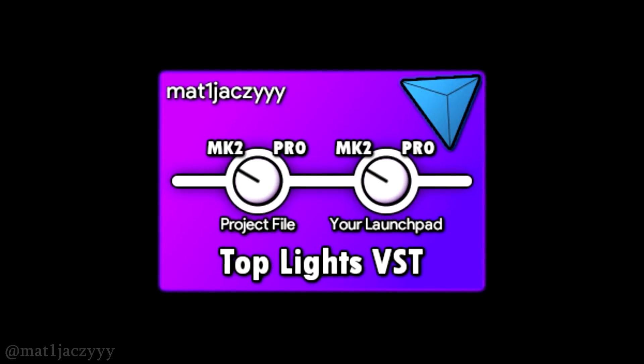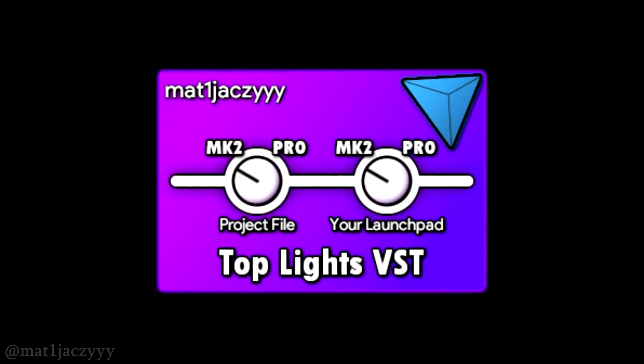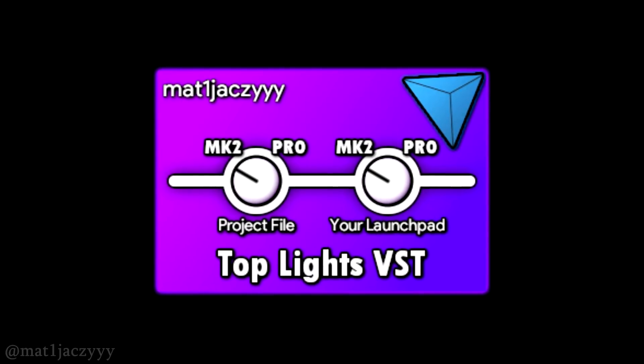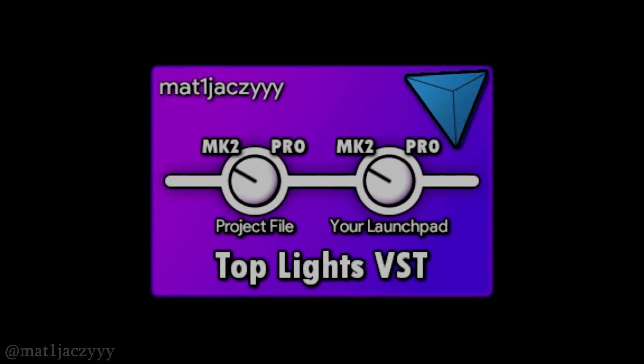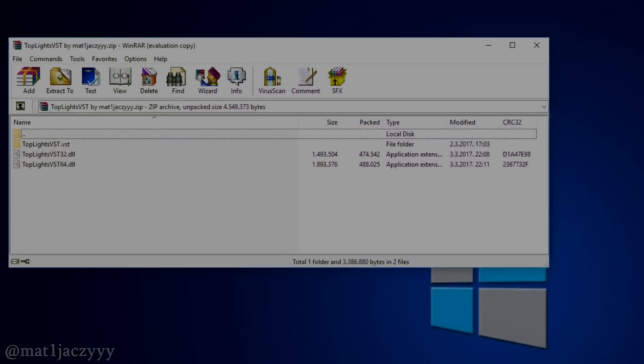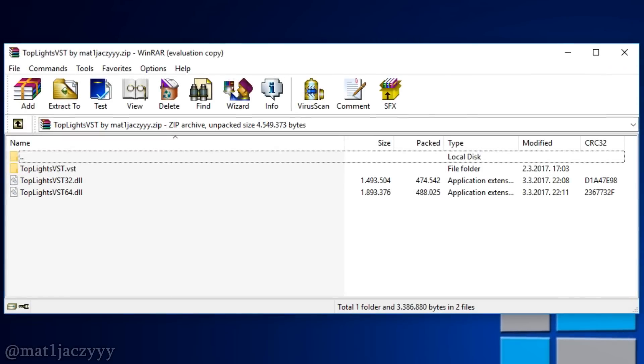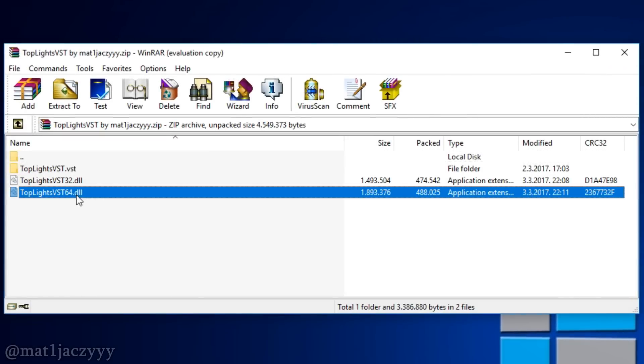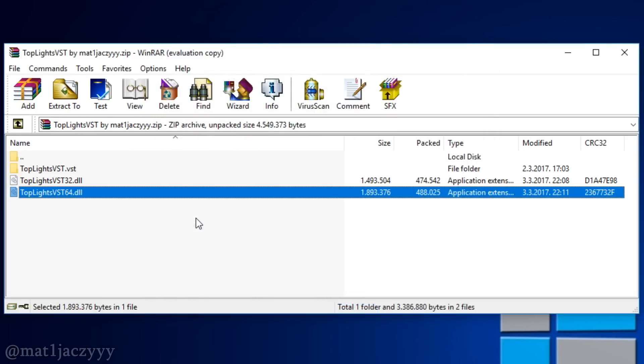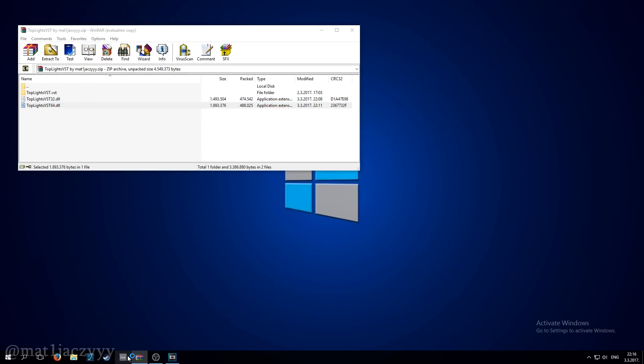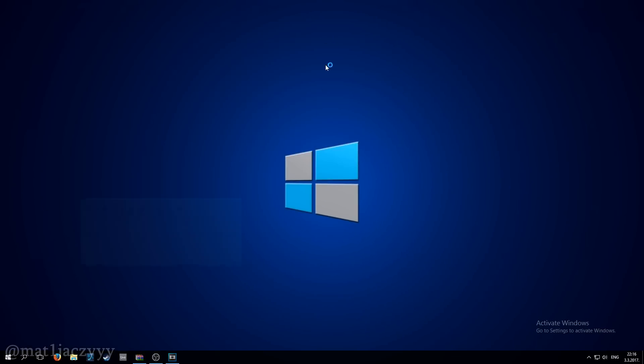I'll go through the installation of the TopLights VST plugin for both Windows and macOS right now. Once you've downloaded the archive, look inside of the Windows folder and choose the DLL file for your operating system. Make a folder in the C drive named VST plugins and place the DLL file inside that folder.